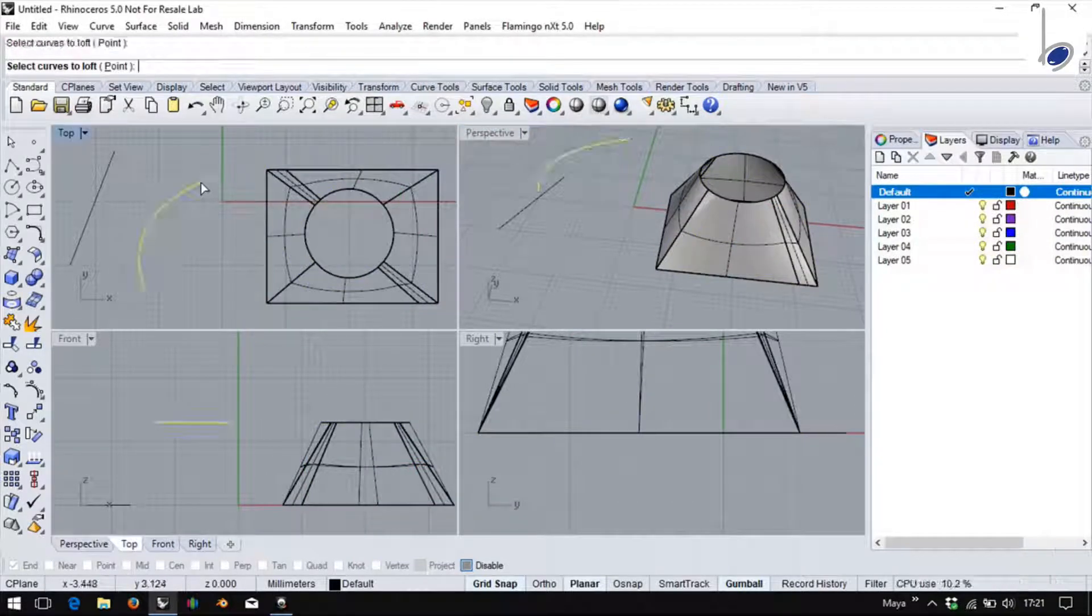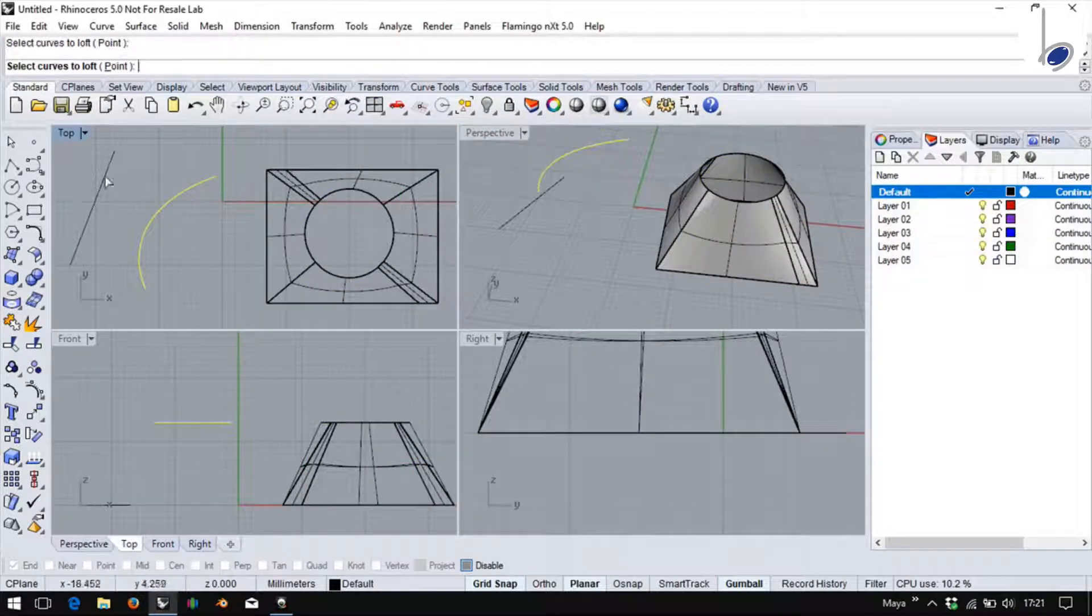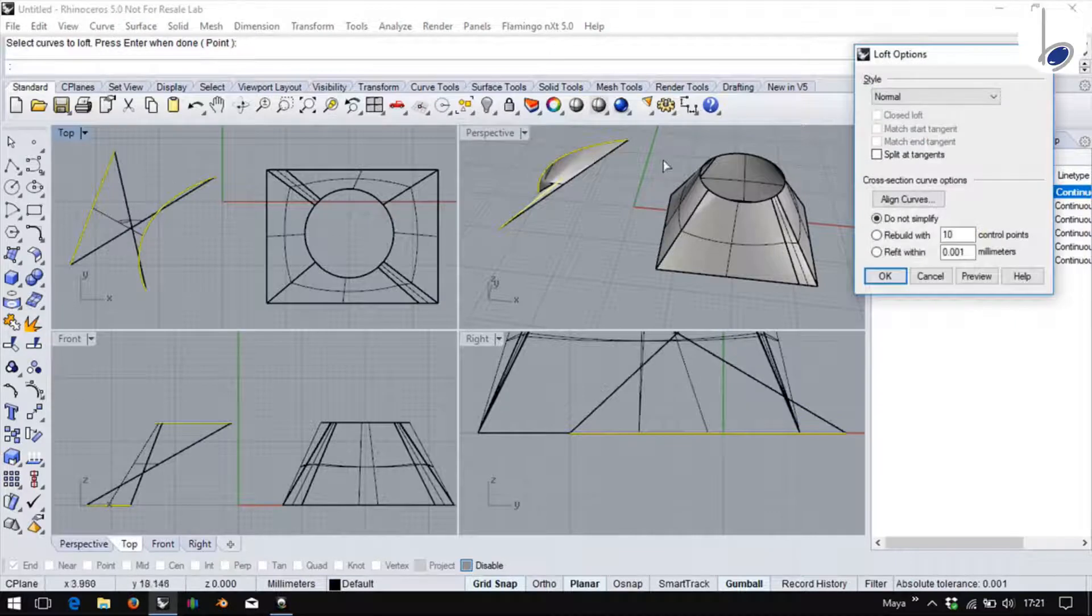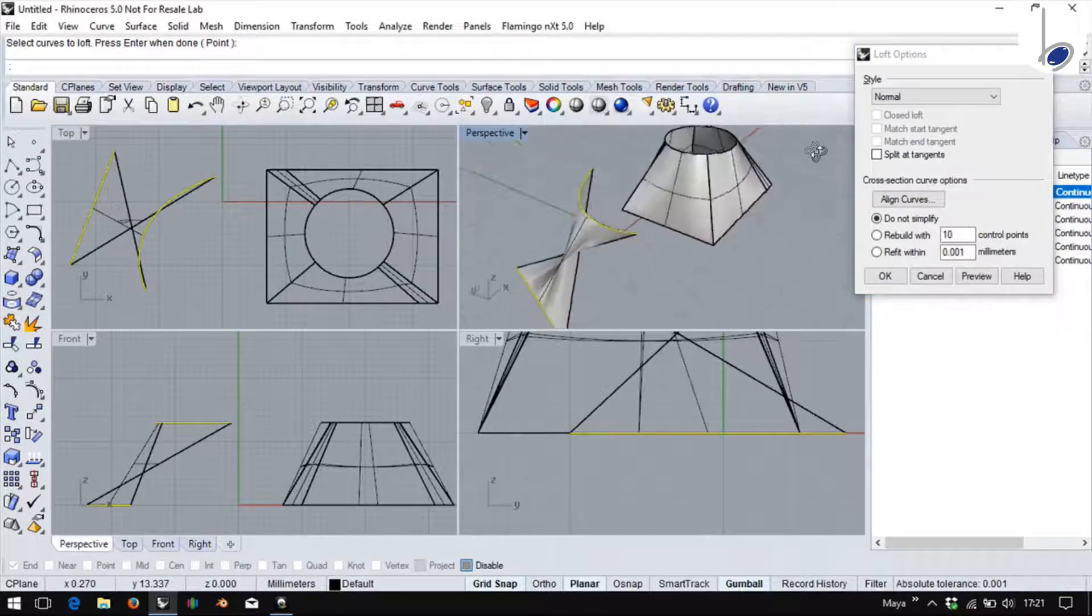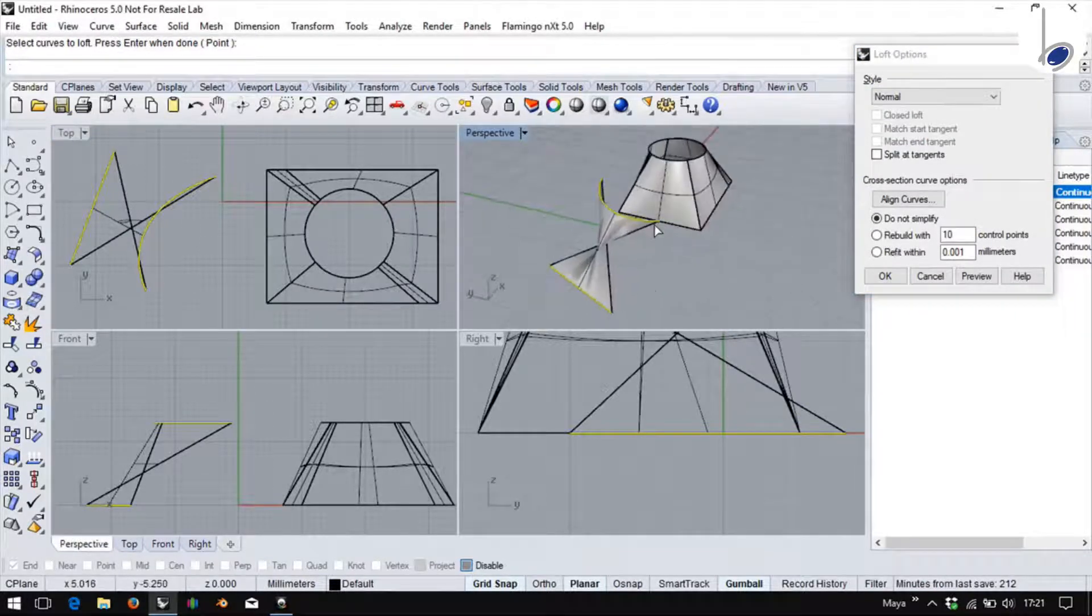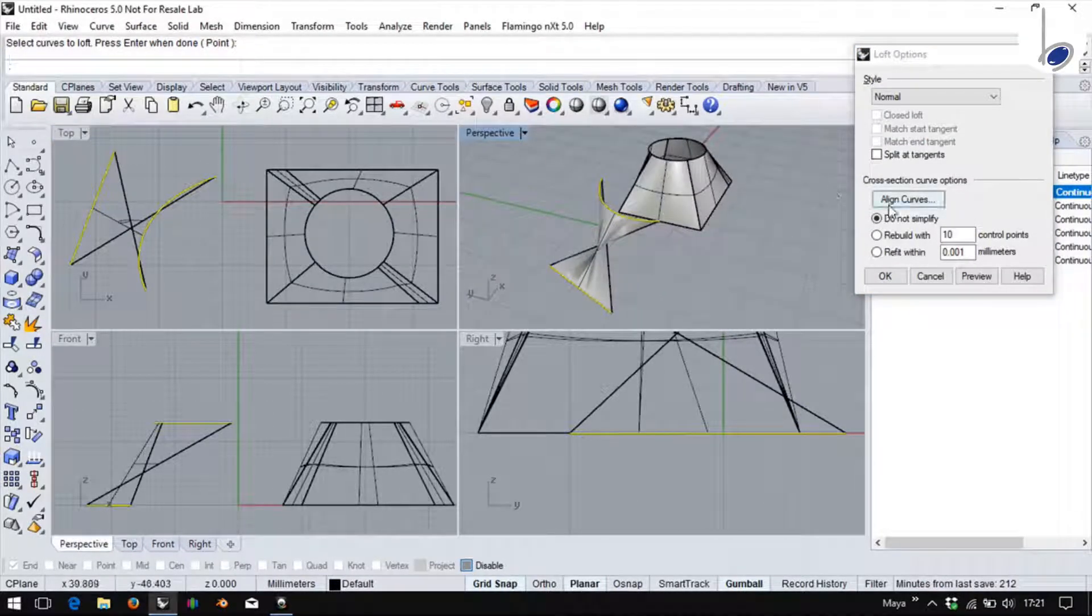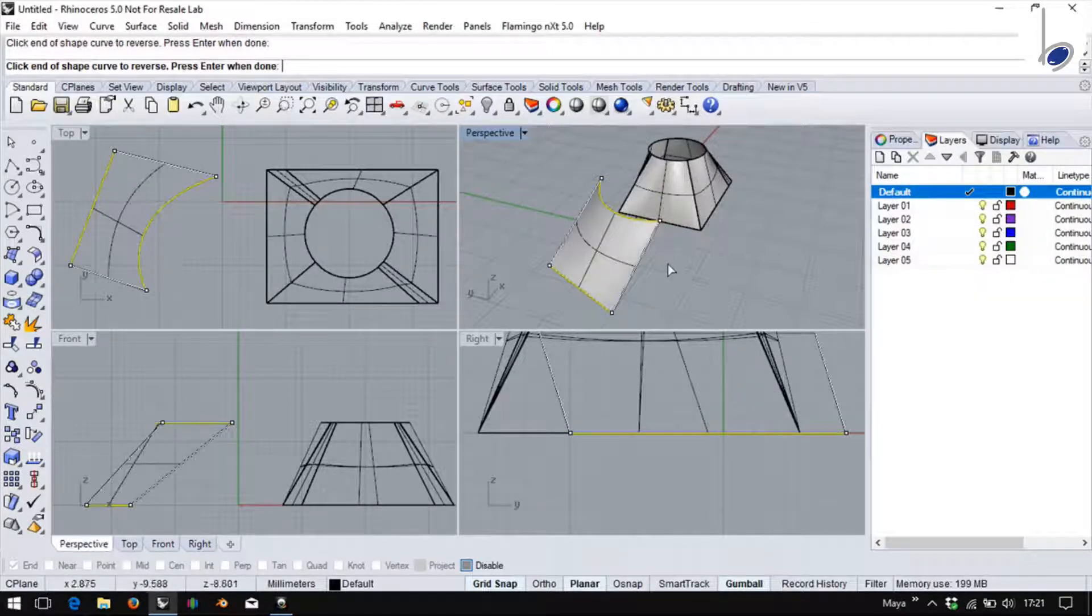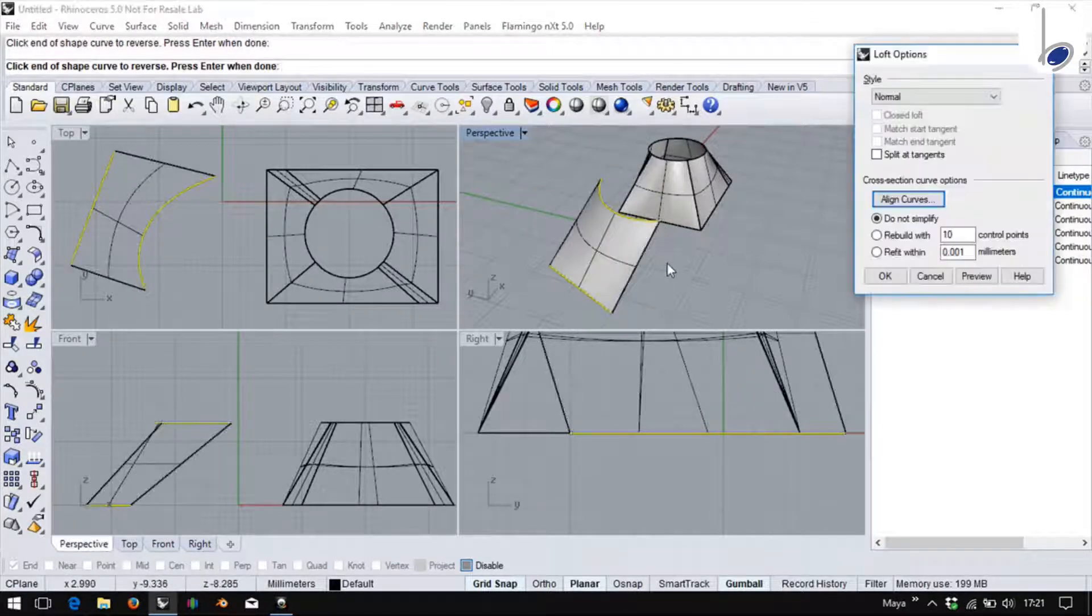Similarly, it might be so that I have clicked on the opposite ends of the open curves. Even then, you might find this kind of a situation where you can click on align curves to restore it.